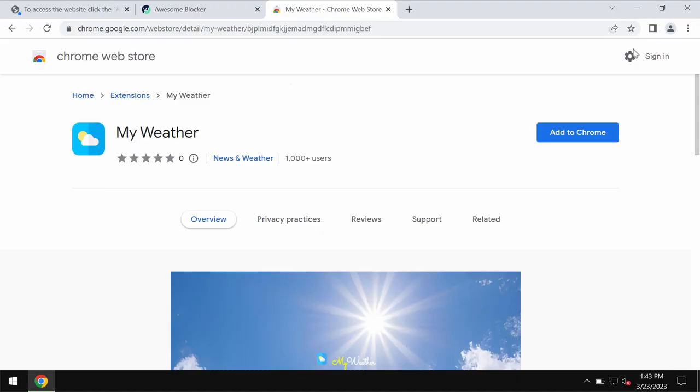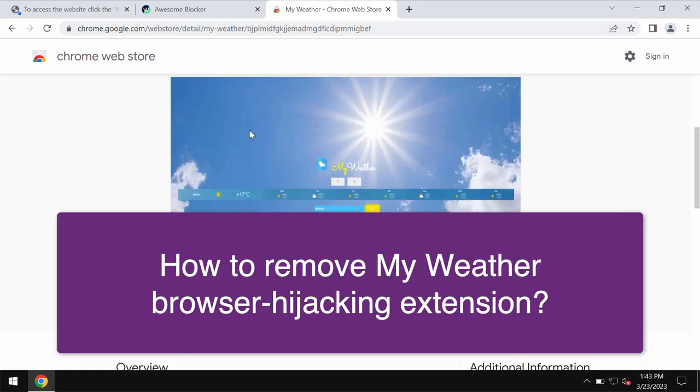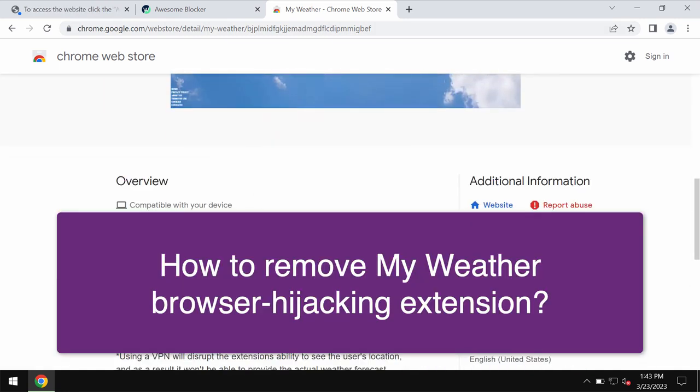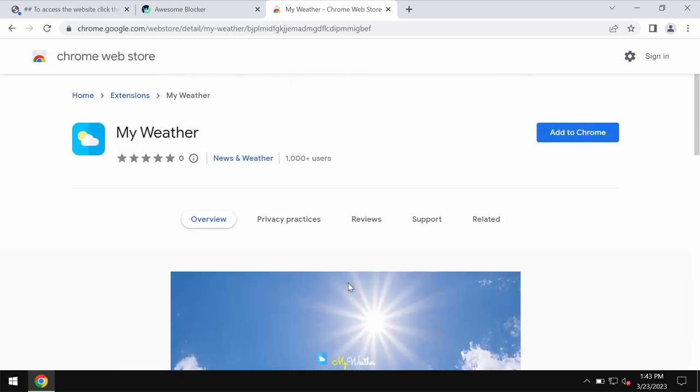This video guide is about removing the unwanted browser extension called MyWeather. MyWeather is an extension for Google Chrome browser. The problem with this extension is that it operates as a browser hijacker.